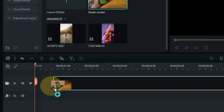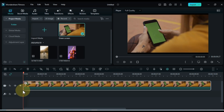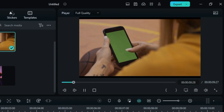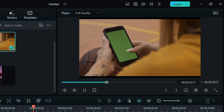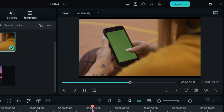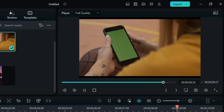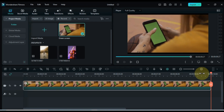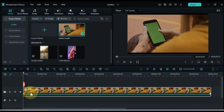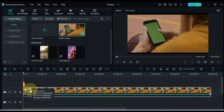First I drag and drop the green screen video onto the timeline. This green screen video I have is something like this — in this you can see that the girl has a mobile in her hand, and in it she is scrolling with her finger. After dragging this video onto the timeline, move it up one track by dragging it, so we will have an empty track below.